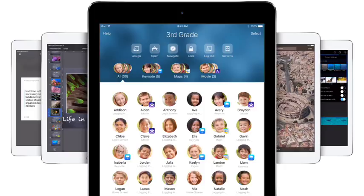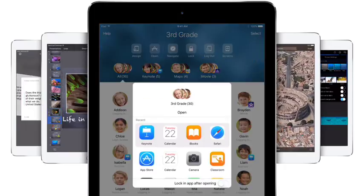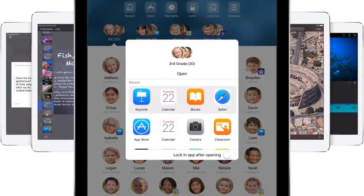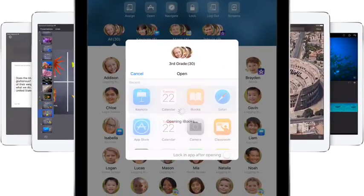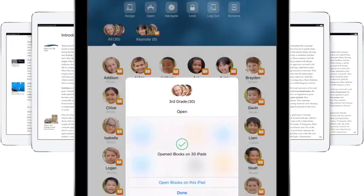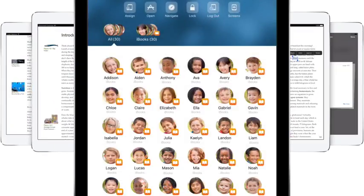If needed, you can take specific actions on any student's iPad to guide their learning and keep them on track.